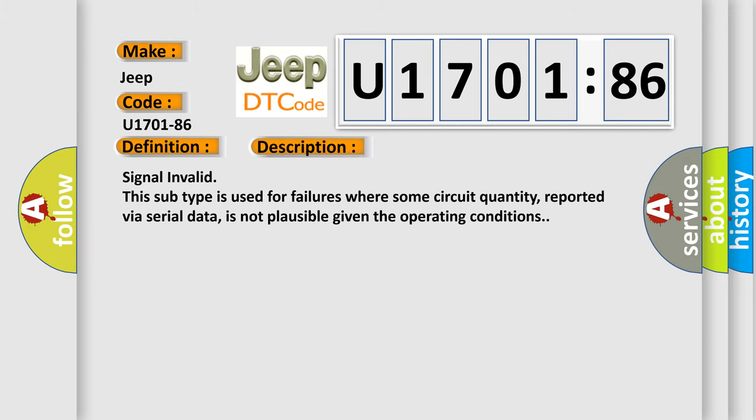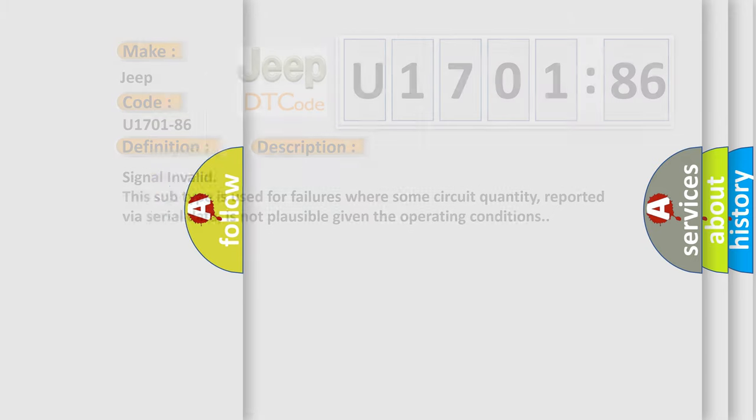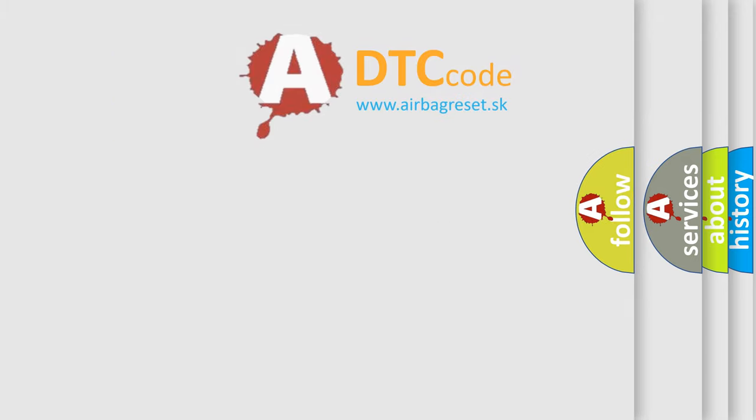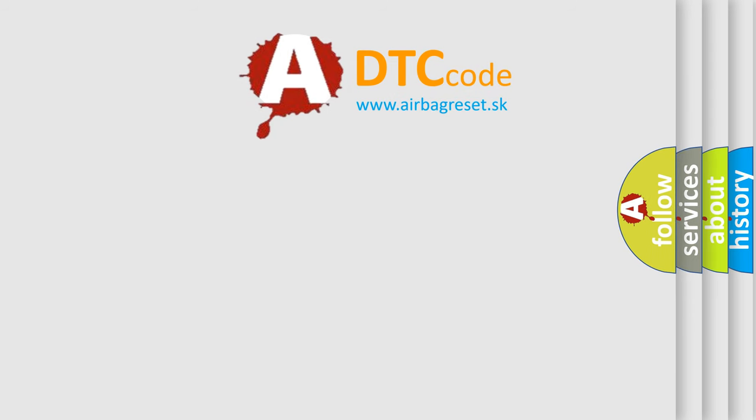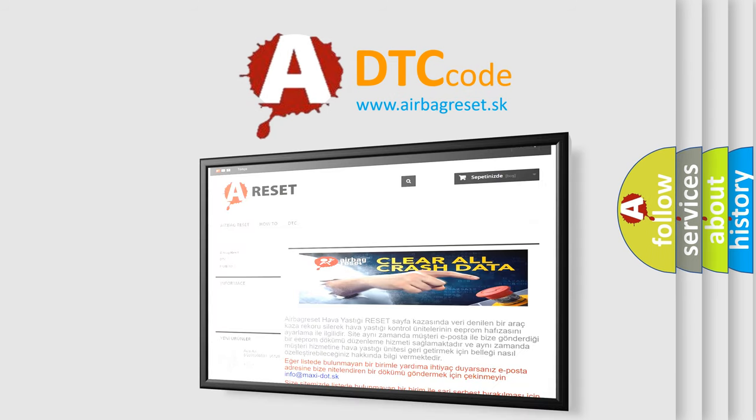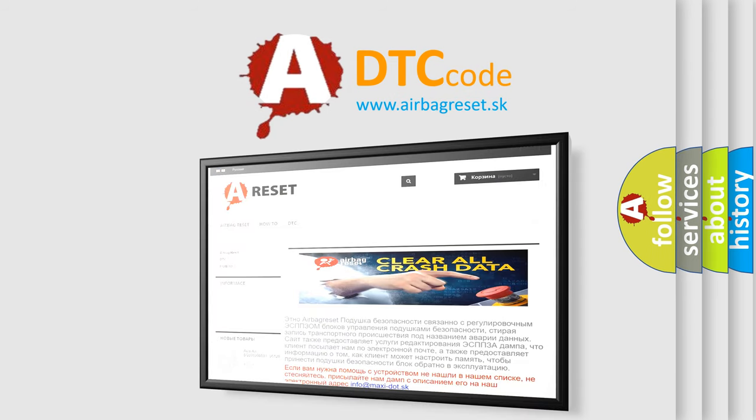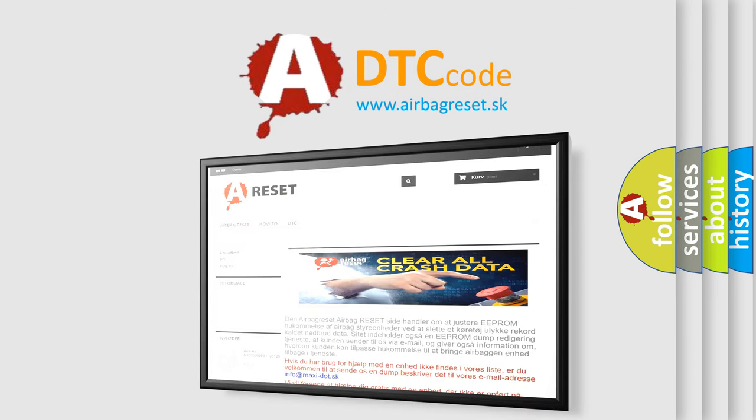The Airbag Reset website aims to provide information in 52 languages. Thank you for your attention and stay tuned for the next video.